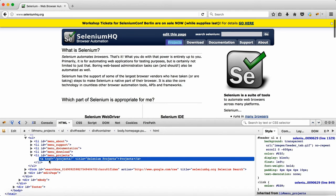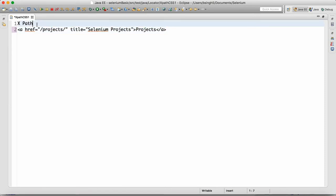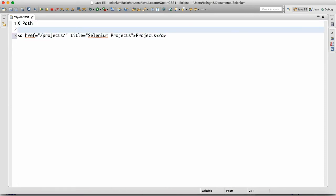Click on 'Projects'. Here if you look at this, this is your HTML. We have an href, we have a title, and we have 'Projects'. So copy this HTML from here and come back to Eclipse and paste it here. This is the HTML.